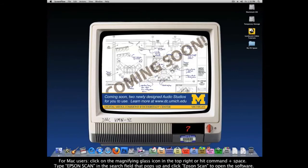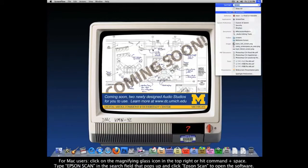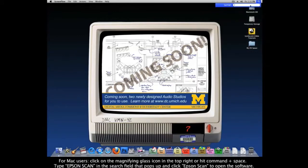If you're using a Mac, you'll want to click on the magnifying glass icon in the top right, or hit Command plus Space. Either way, type Epson Scan in the search field that pops up, then click Epson Scan to open the software.